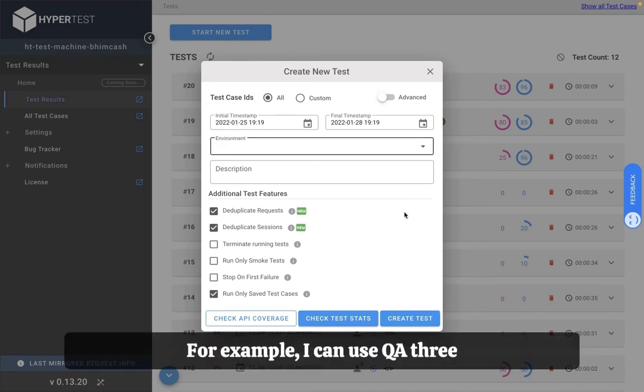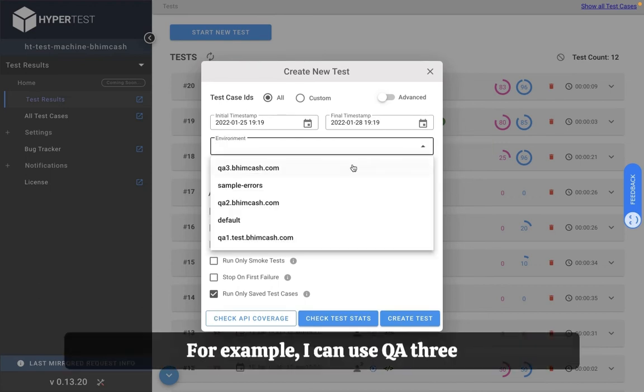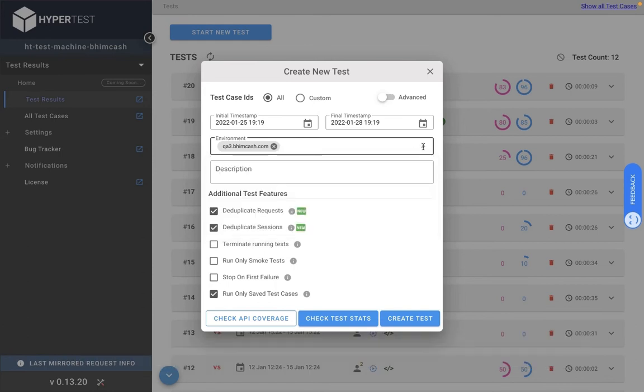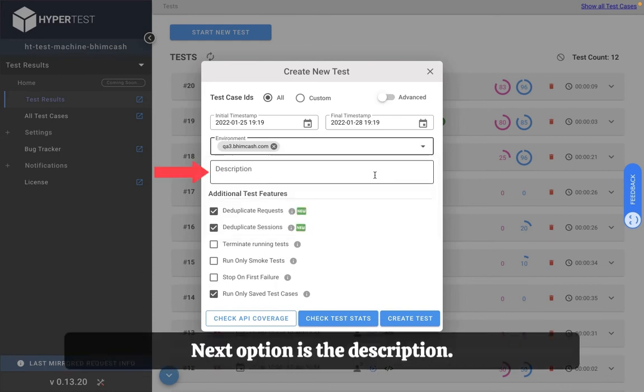For example I can use QA3 as the environment and run the test.